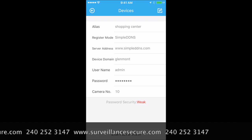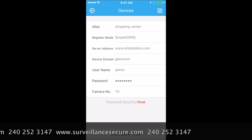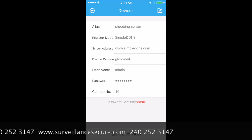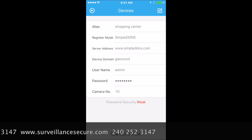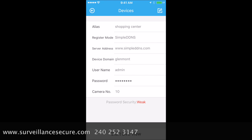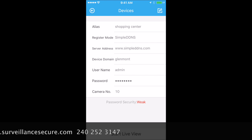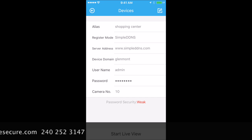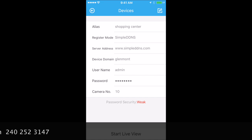It tells you right here you've got 10 cameras, Security: Weak. Again, change the password. If you change it in the DVR, you've got to change it on every single cell phone and on your web browser.